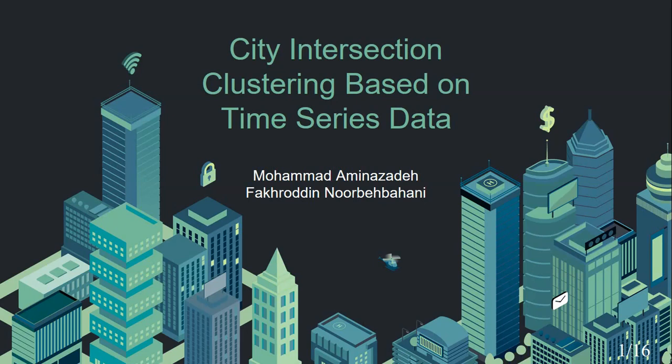Hello, my name is Mohamed Aminozadeh. This presentation is on our research about city intersection clustering based on time series data.